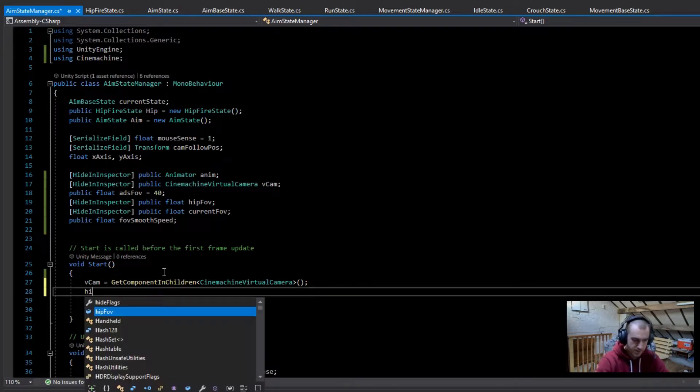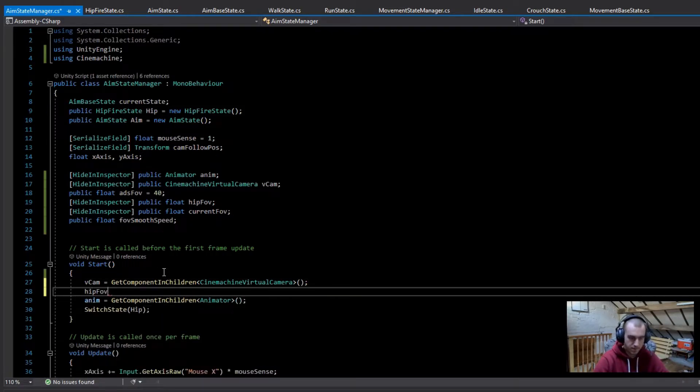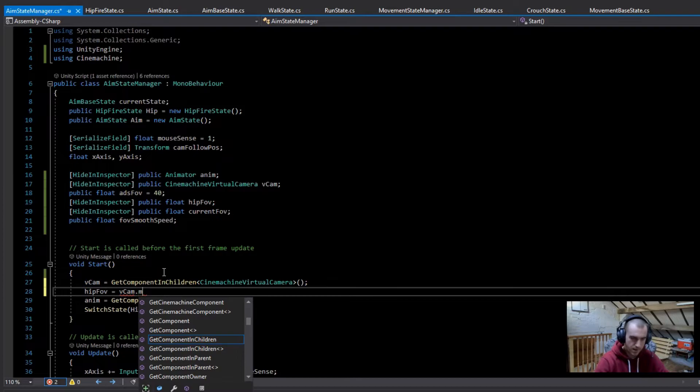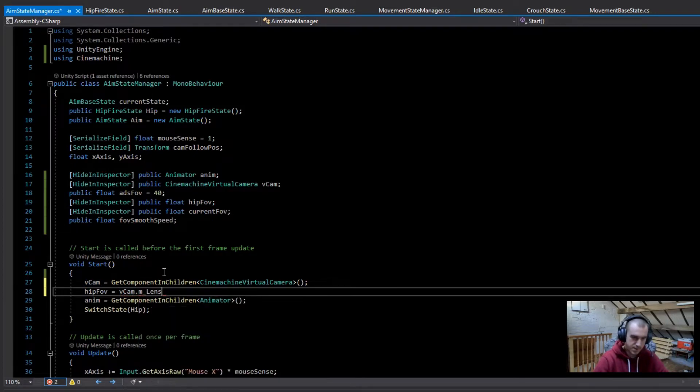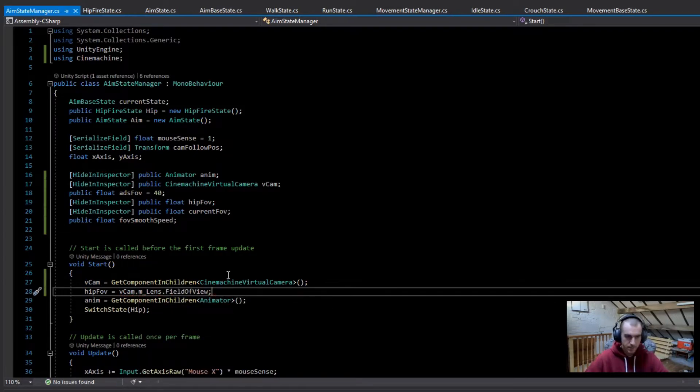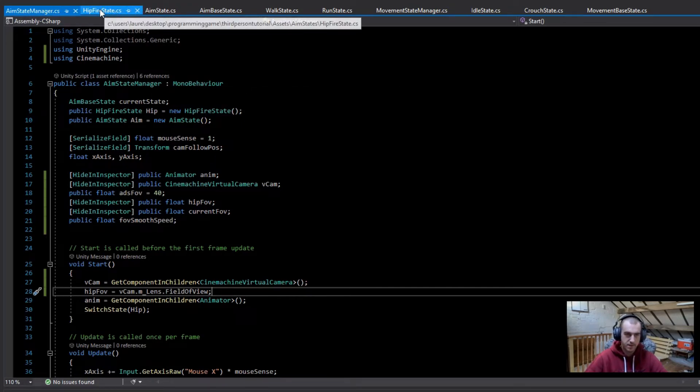So next we can set the hipfire FOV. We just go hip FOV and set this equal to the vcam.m_lens.FieldOfView. So now that's everything in the start, we're just going to go over first to the hipfire state.